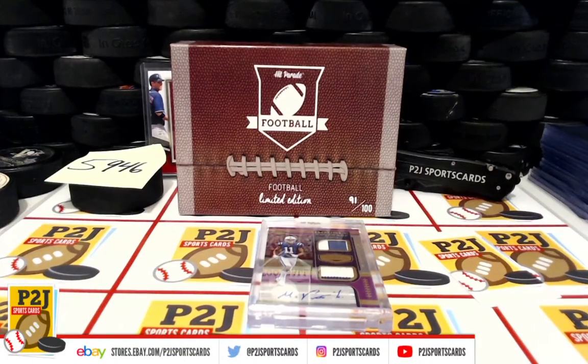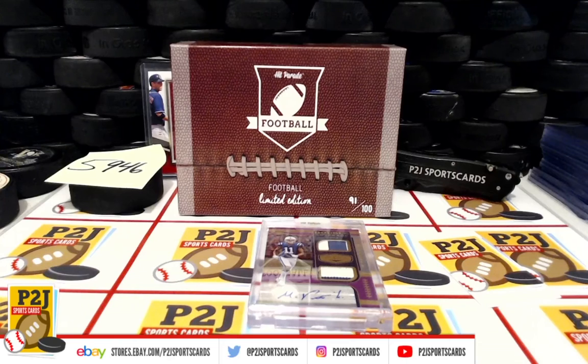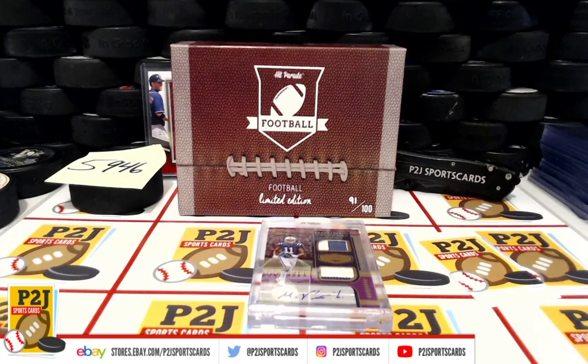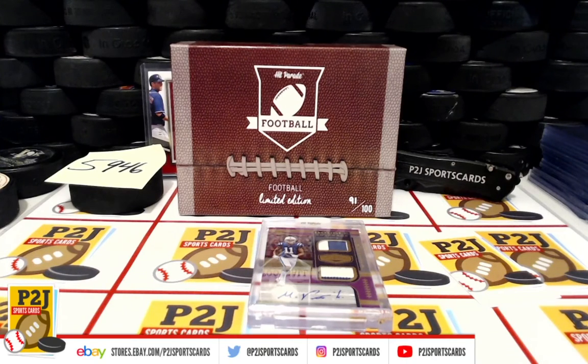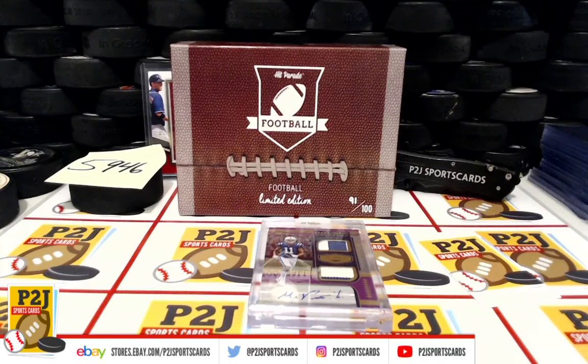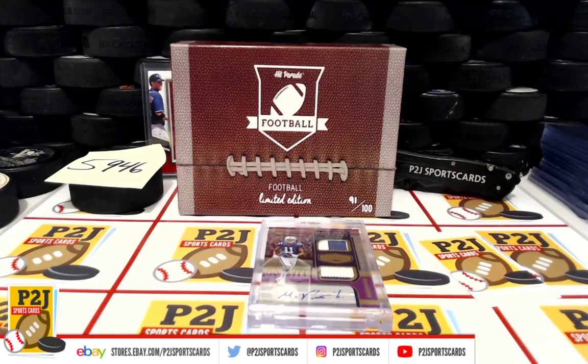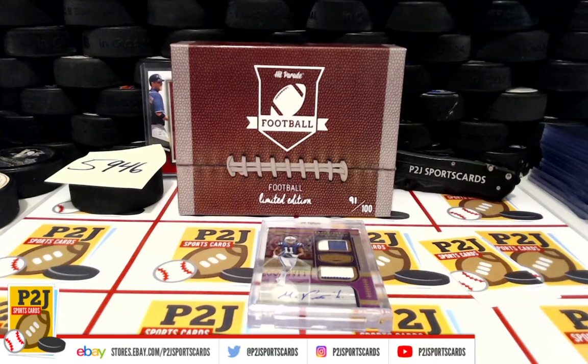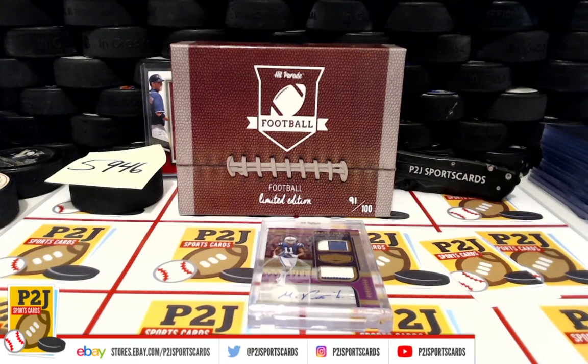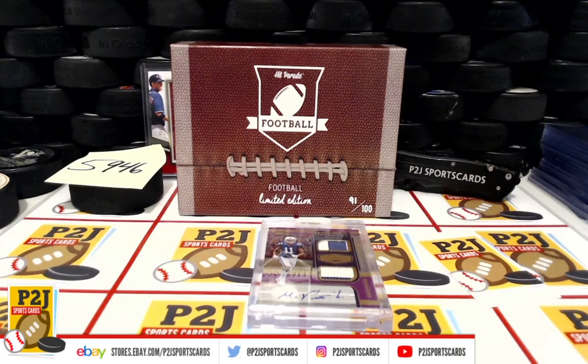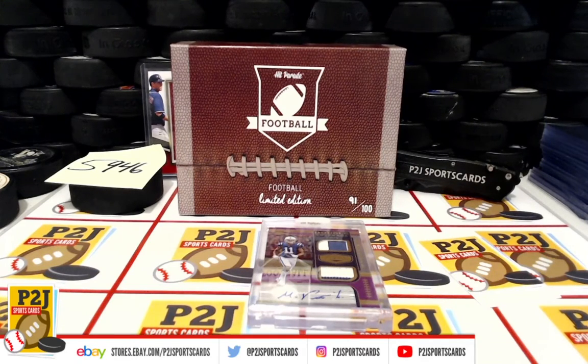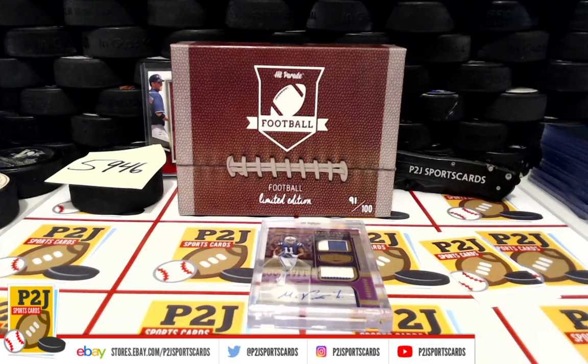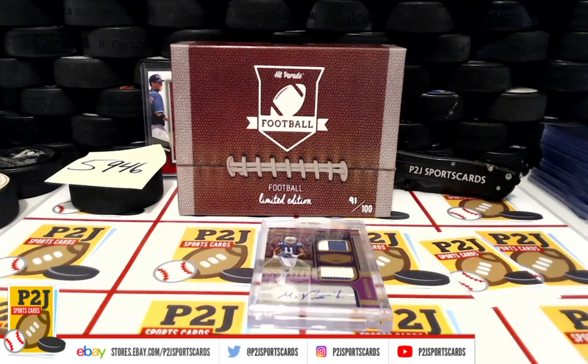Want to thank everyone for getting in the break and all of you watching, we do appreciate it. Don't forget to hit that red subscribe button right next to your right thumb. You'll find us on eBay and on social media at P2J Sports Cards. Hope to see you all very soon and stick around for the bonus break spot...